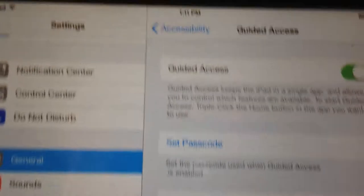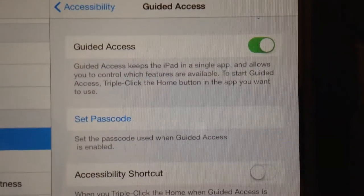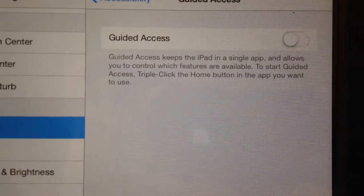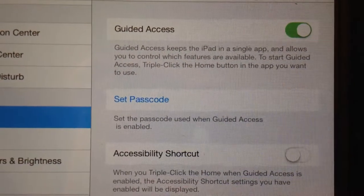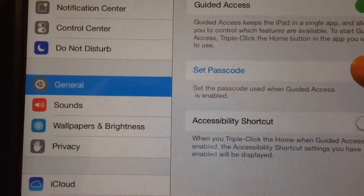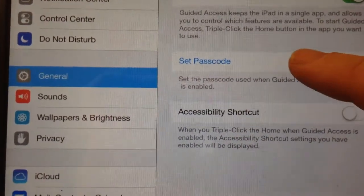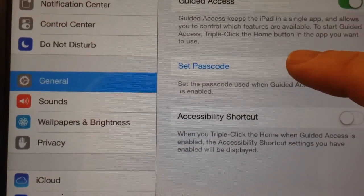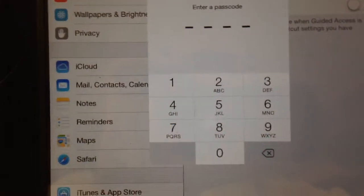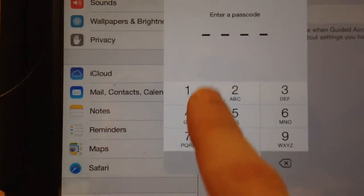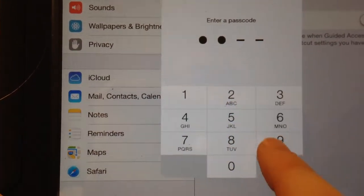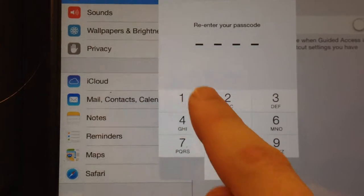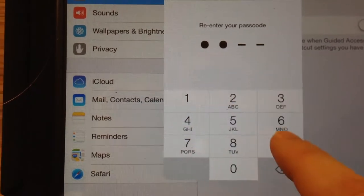If you hit Guided Access and it's not on, you would turn it on. You need to set a passcode in order to use it. If you set the passcode, you can make it something easy — I just do the corners clockwise. It makes you do it twice, so make sure you don't mistype it.